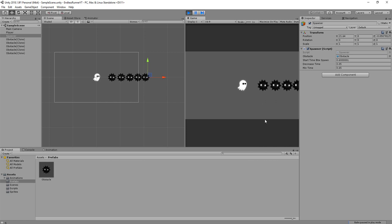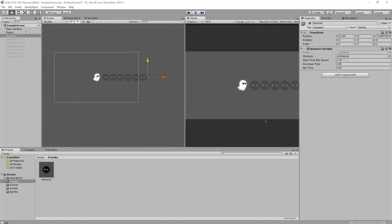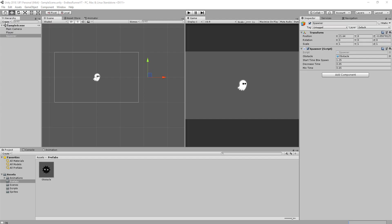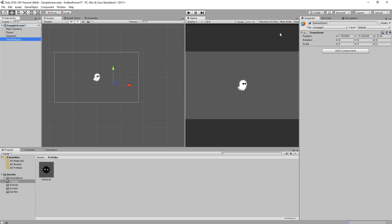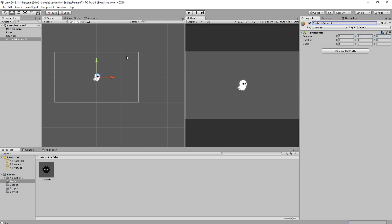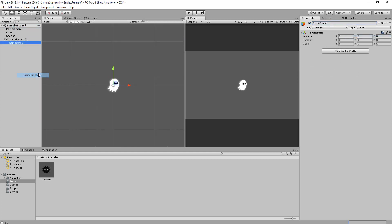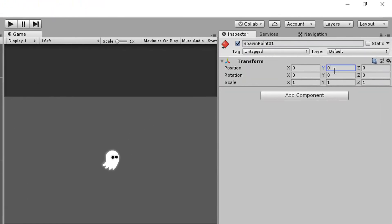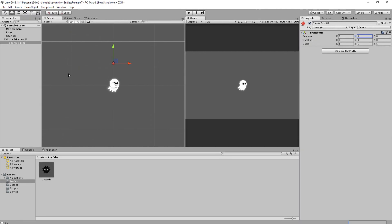But still, this game is way too easy. The obstacles are just all spawning in the middle, which is pretty boring. It's time we made some obstacle patterns. I'll create an empty game object called Obstacle Pattern 01, reset its position, and make another empty game object which I'll parent to it, called Spawn Point 01. I'll give it a little red gizmo so we can properly see it in the scene view, and give it a position of 5, which is the highest position the player can hop up to.